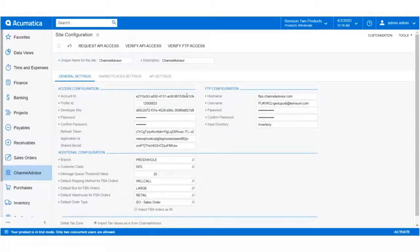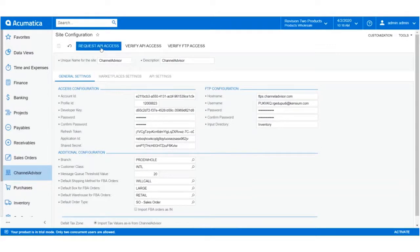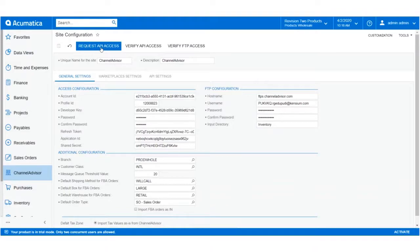Now that we have a developer key, we can enter this into our Access Configuration field and the password we created while creating the developer account. Once these fields are entered, click Request API Access at the top of the screen.